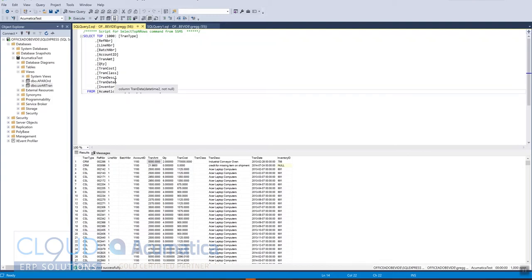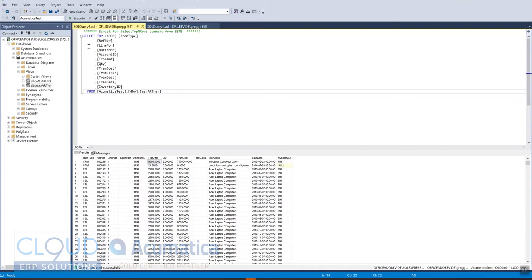However, you can programmatically create any view that you want, but then once you have the view, you have the need to bring it into Acumatica so that you can view it as a generic inquiry or use it in additional source code.